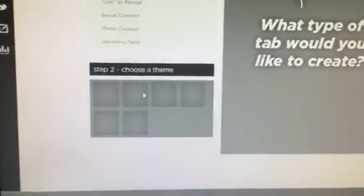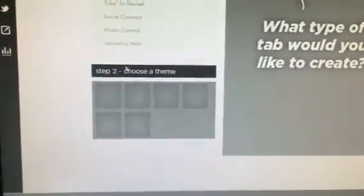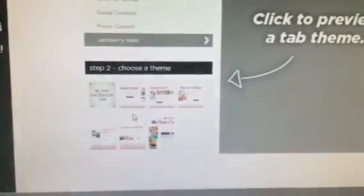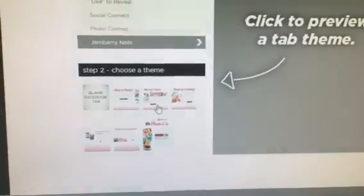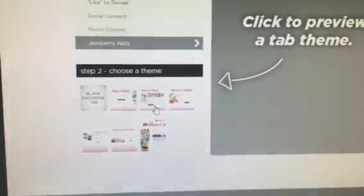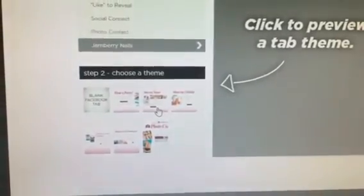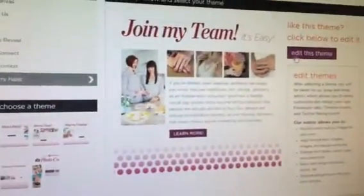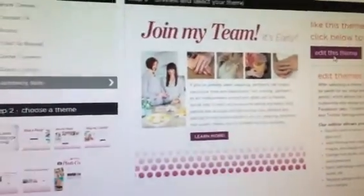And now we can go ahead and come in and go back to Jamberry Nails. And let's do Join My Team. Okay, this will be the same for Join My Team or Host A Party. When you come in, you go to Edit This Theme.